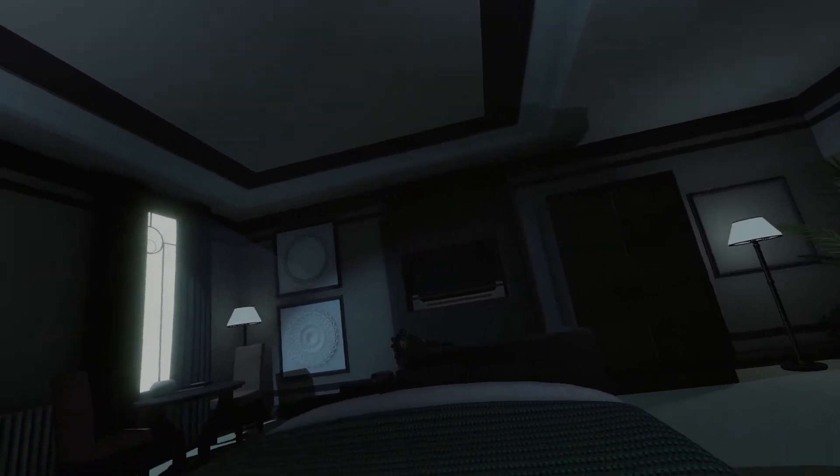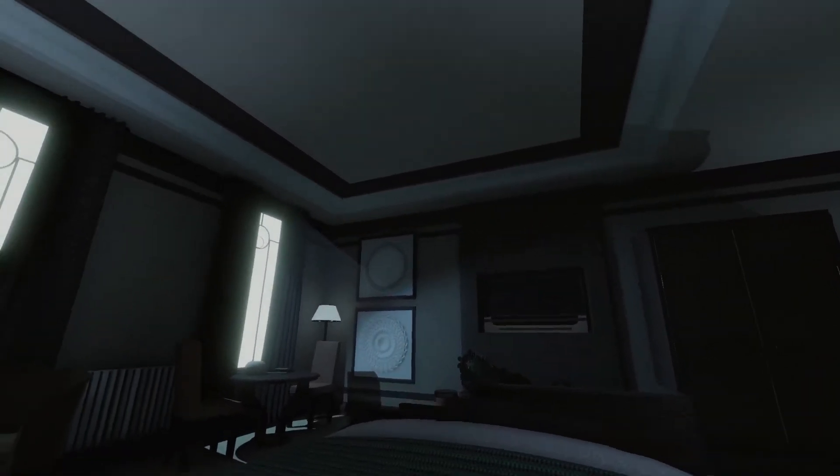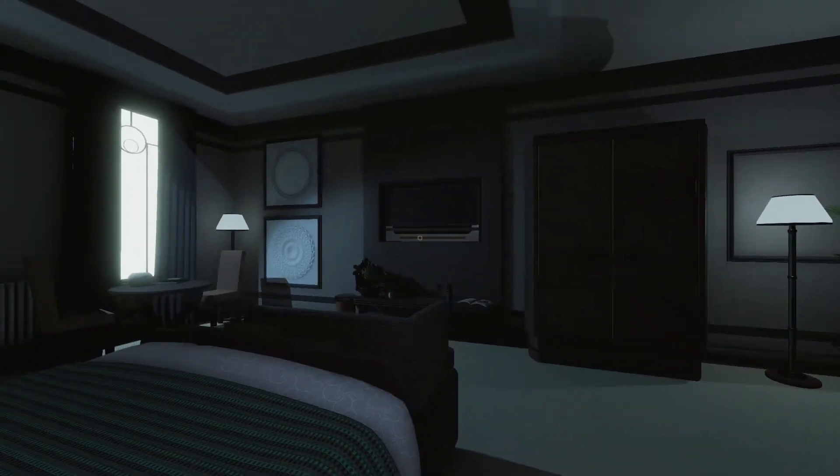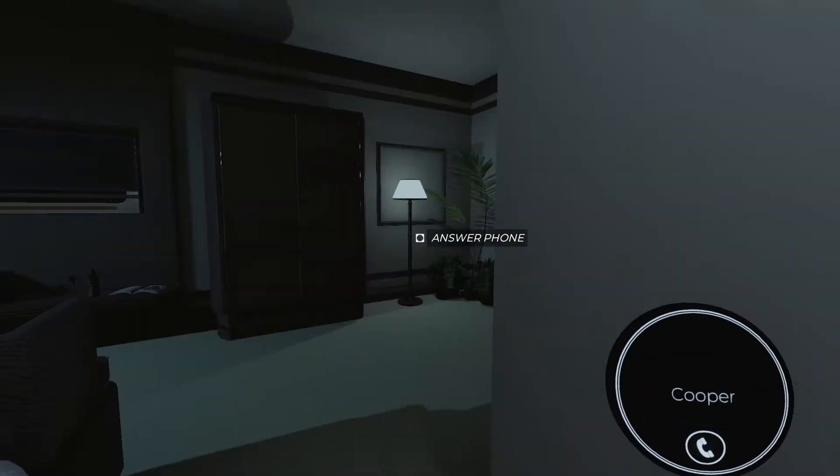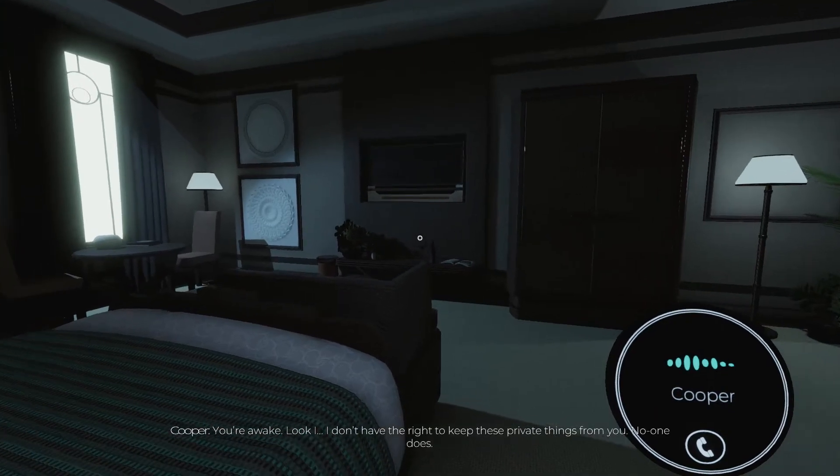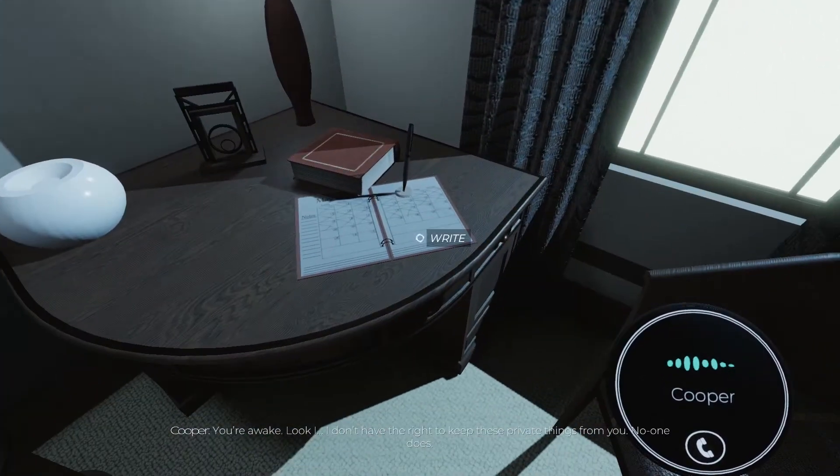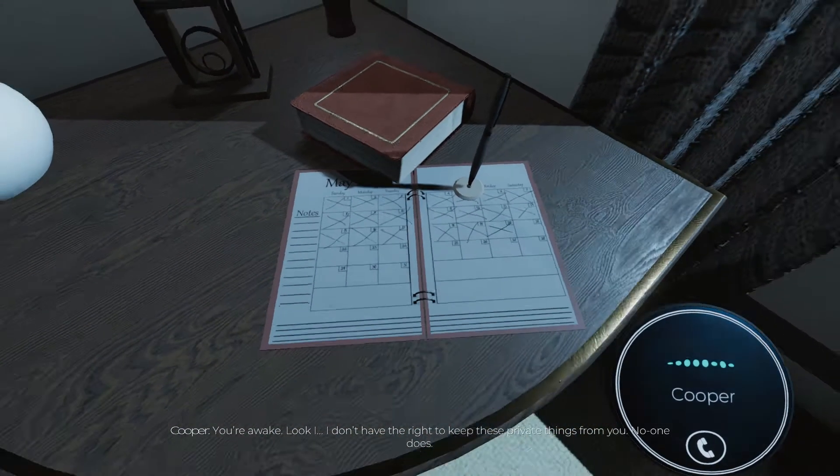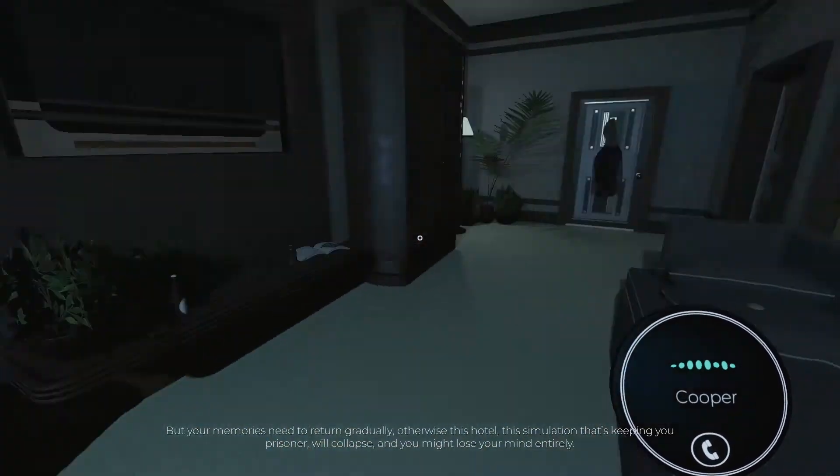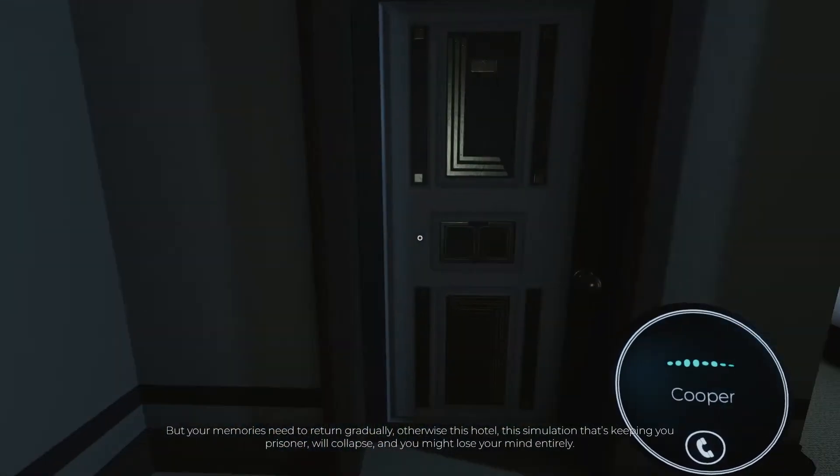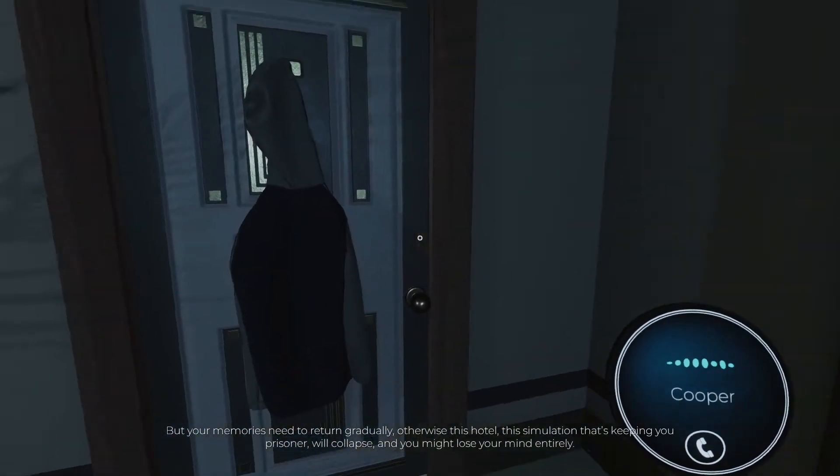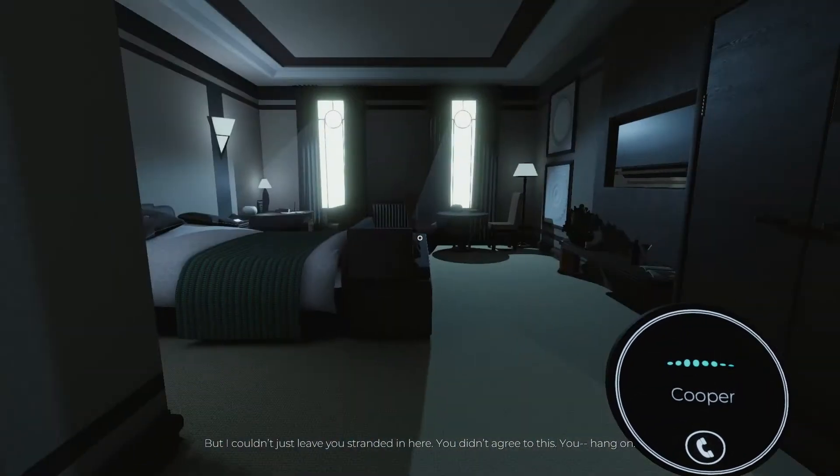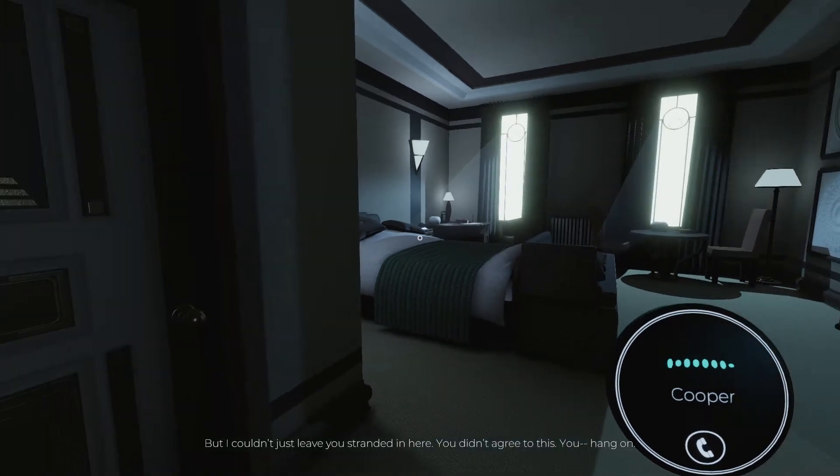Hello everyone, my name is Lily and welcome back to yet another episode of The Spectrum Retreat. Is it just me or does everything feel a lot darker? Definitely feels darker. Oh, you're awake. Look, I don't have the right to keep these private things from you, no one does, but your memories need to return gradually, otherwise this hotel, this simulation that's keeping you prisoner will collapse and you might lose your mind entirely. But I couldn't just leave you stranded in here, you didn't agree to this.